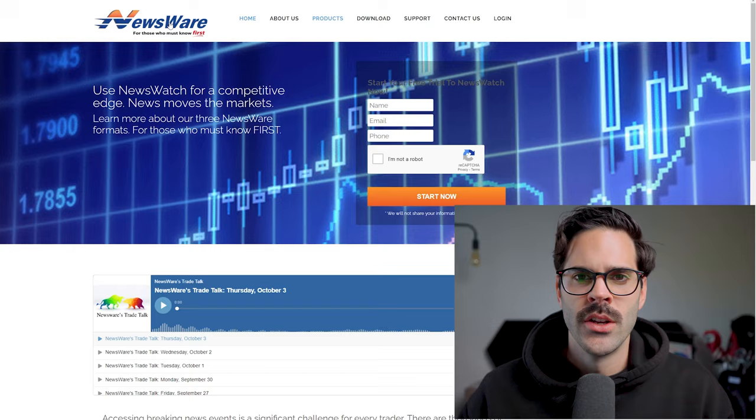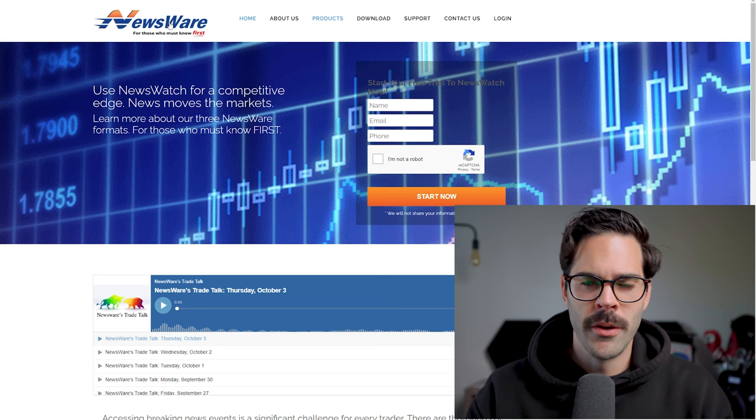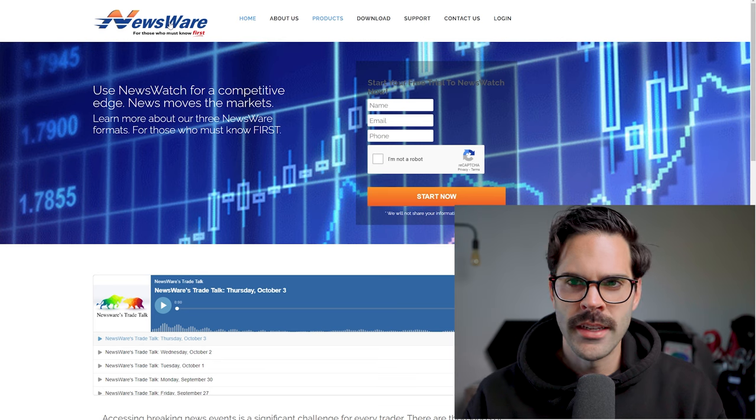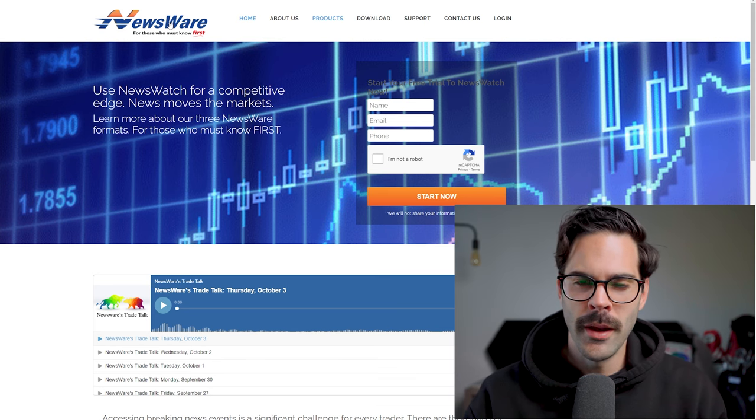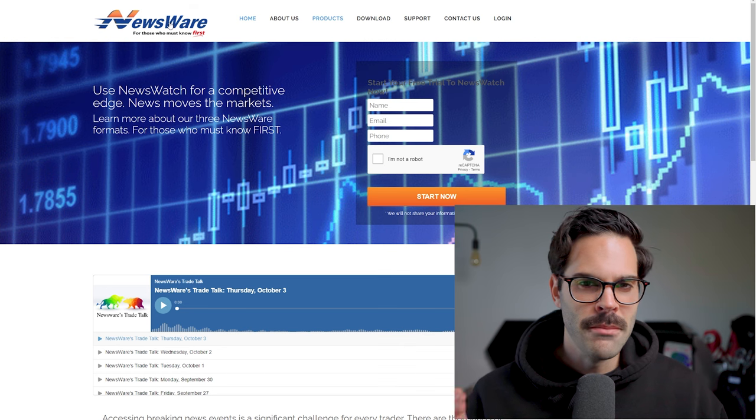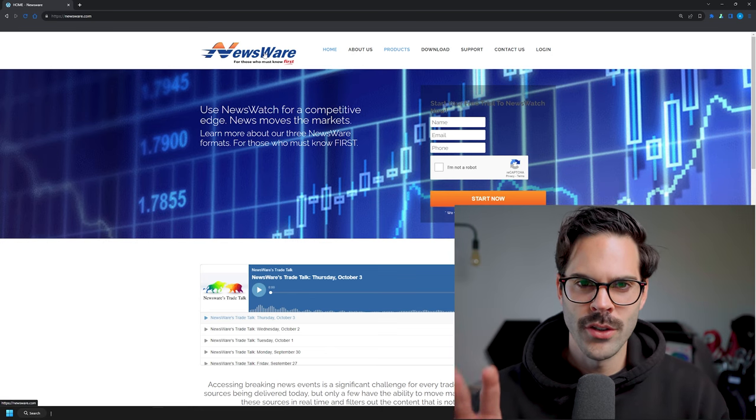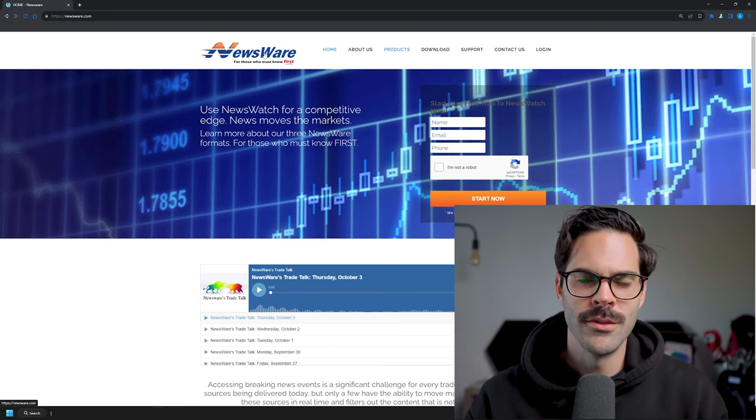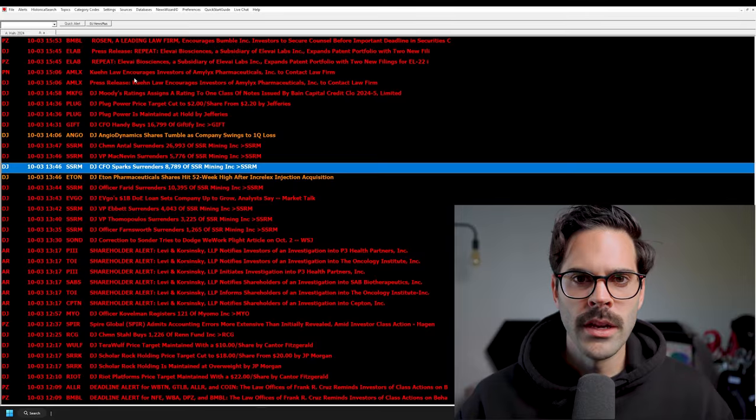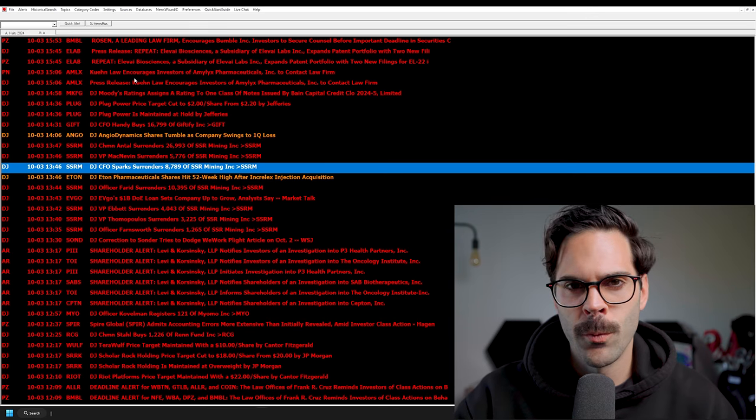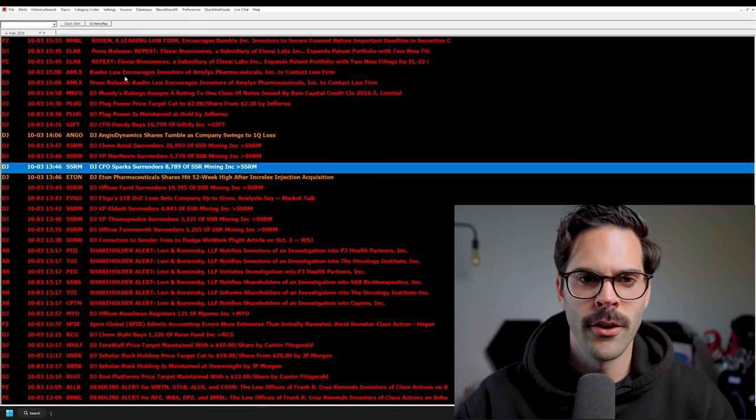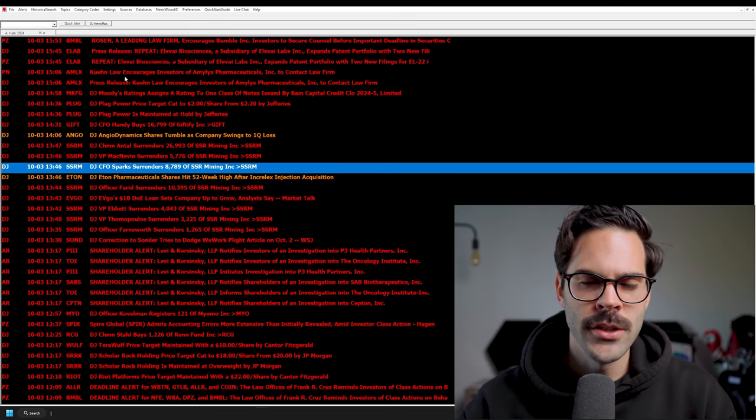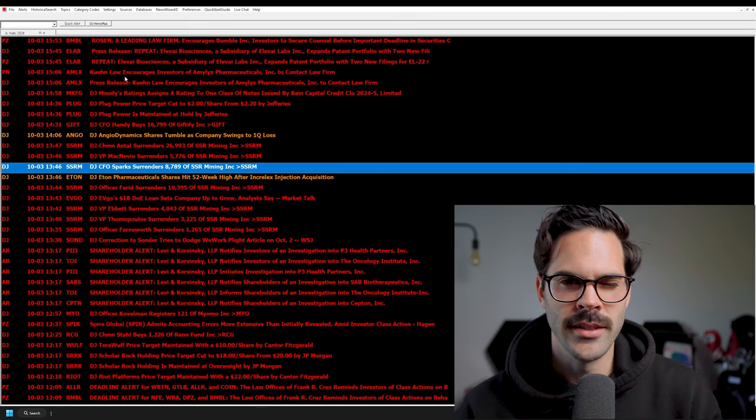Let's get started. The tool we're going to be going over is called Newsware. If you look at this website, you're probably asking yourself what am I talking about? But this is a newsfeed. It's not a very marketed one or anything like that, but it's really good. It's really fast and it's quite simple to get it set up and it doesn't cost a lot of money.